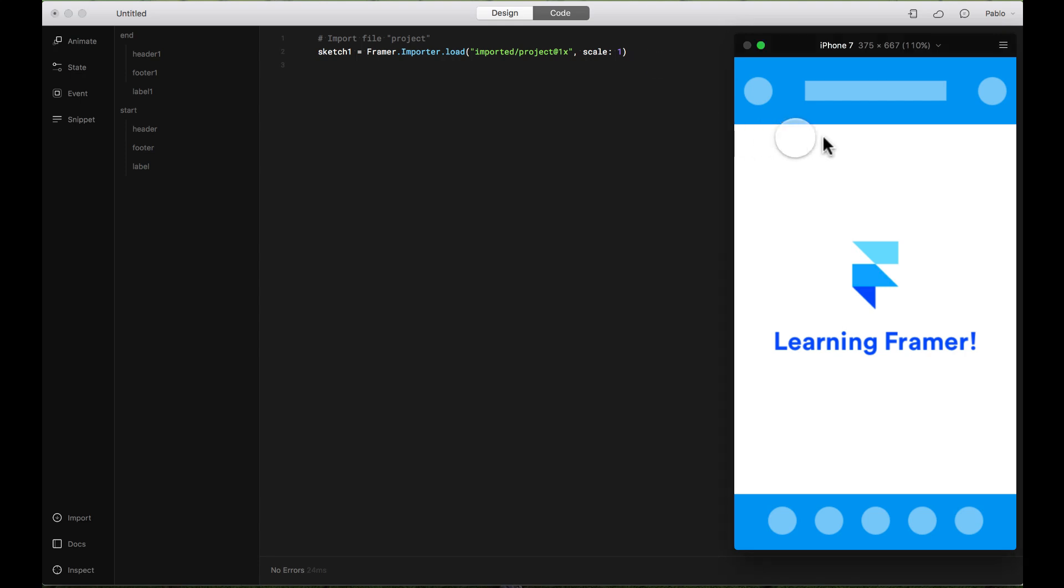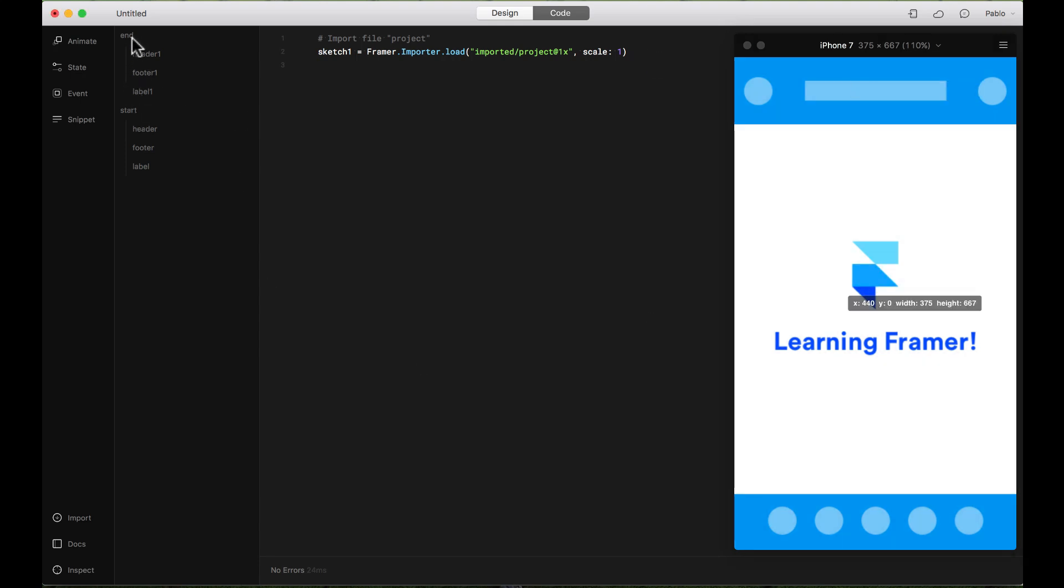And there you go. Now I have it. Here I have all the different layers and all the artboards and here I have it on the Code too.